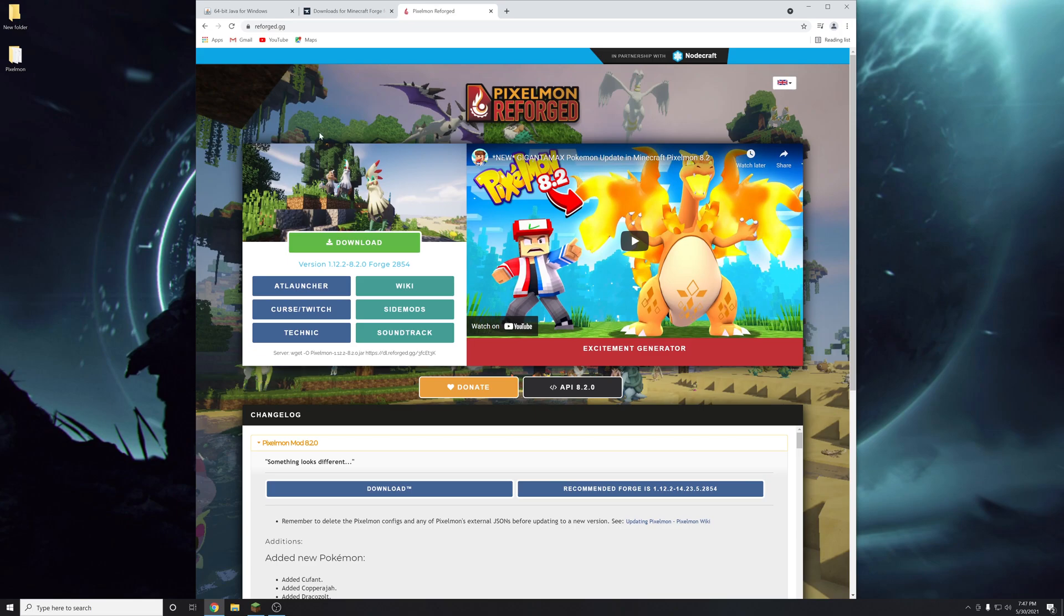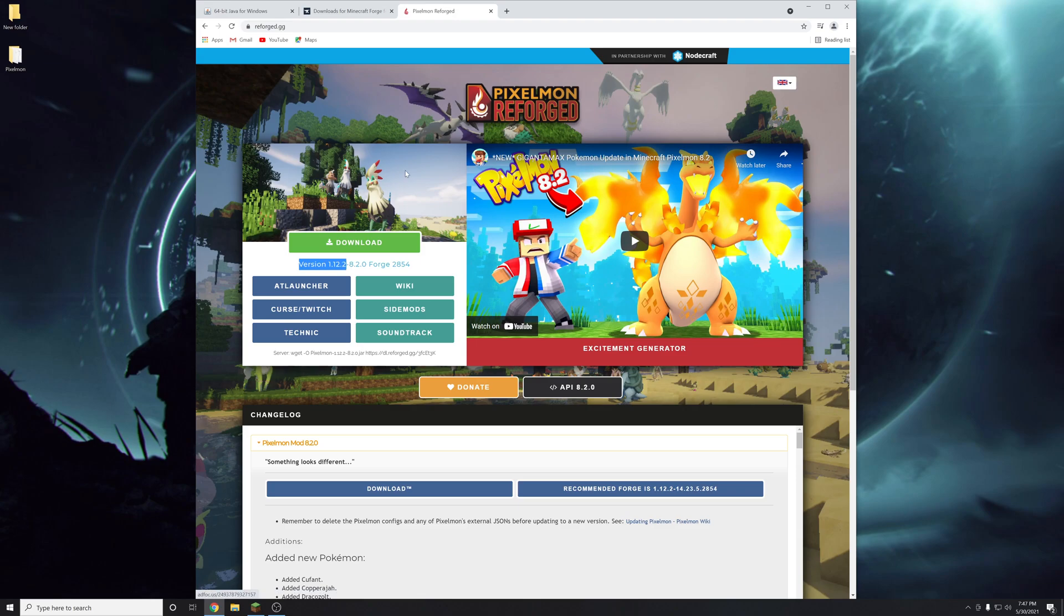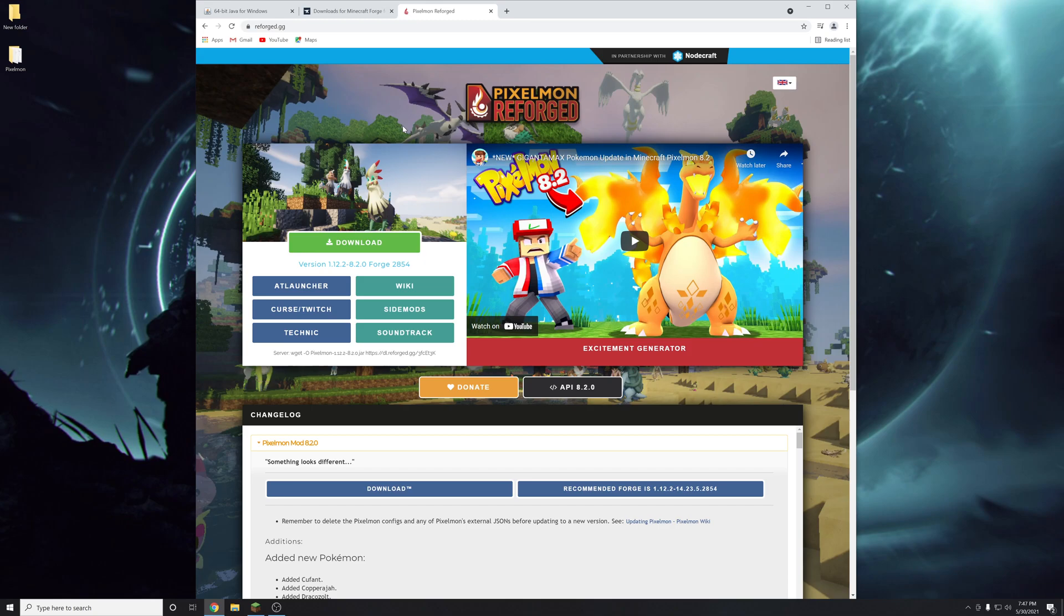So today I'm going to go over how to set up and install this mod on Minecraft. It currently only works with version 1.12.2 Minecraft so I'll show you how to get the older version if you're on the newest version. I'll show you how to install Forge which is the mod loader which lets you actually load mods into Minecraft.